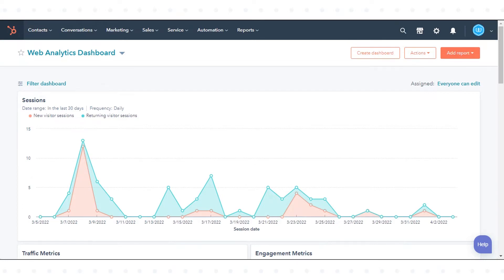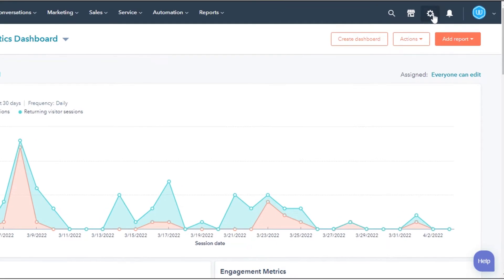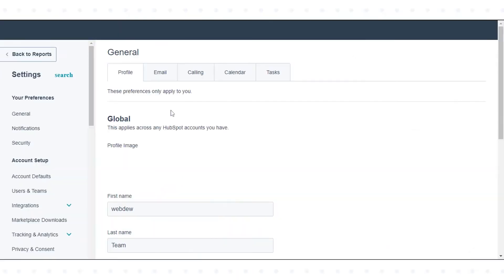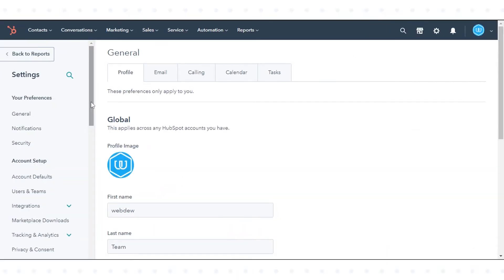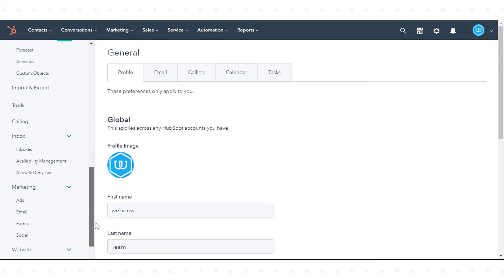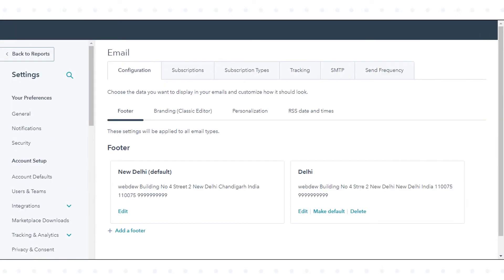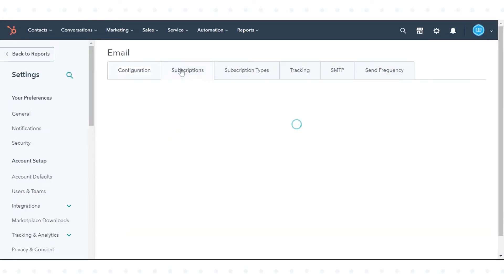In your HubSpot account, click the settings icon in the main navigation bar. In the left sidebar menu, navigate to marketing. In the drop-down menu, click email. Click the subscriptions tab.